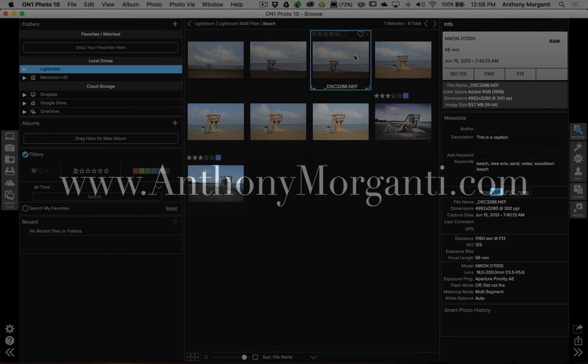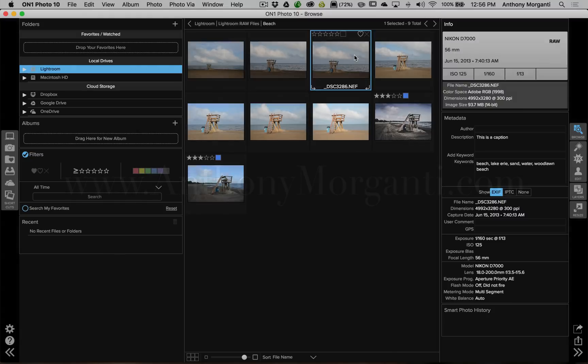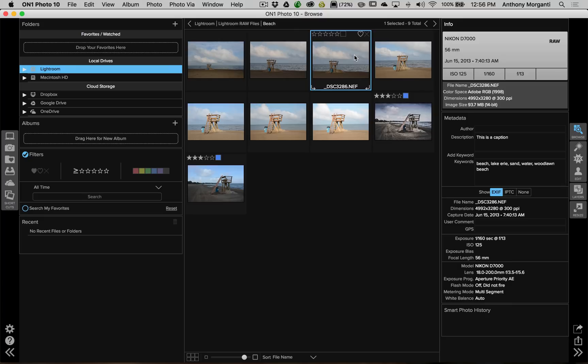Hey guys, this is Anthony Morganti from AnthonyMorganti.com. This is episode one of a new video series where we're taking a look at all the different software put out by On1, specifically Photo 10. The really cool thing about Photo 10 is that it works as a plug-in in Lightroom or Photoshop, but it also is a standalone product. So those of you that do not own Photoshop or Lightroom might be interested in Photo 10.